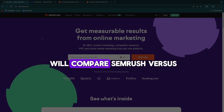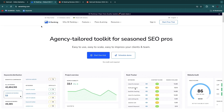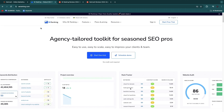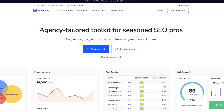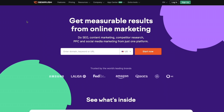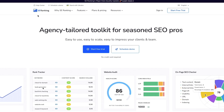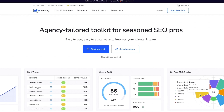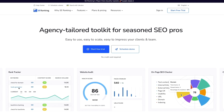In this video I will compare SEMrush versus SE Ranking. These are both SEO tools and they are very similar, however they both cater to different needs in my opinion. Make sure to watch until the end so that you don't miss any necessary information and can make the right choice between SEMrush and SE Ranking.